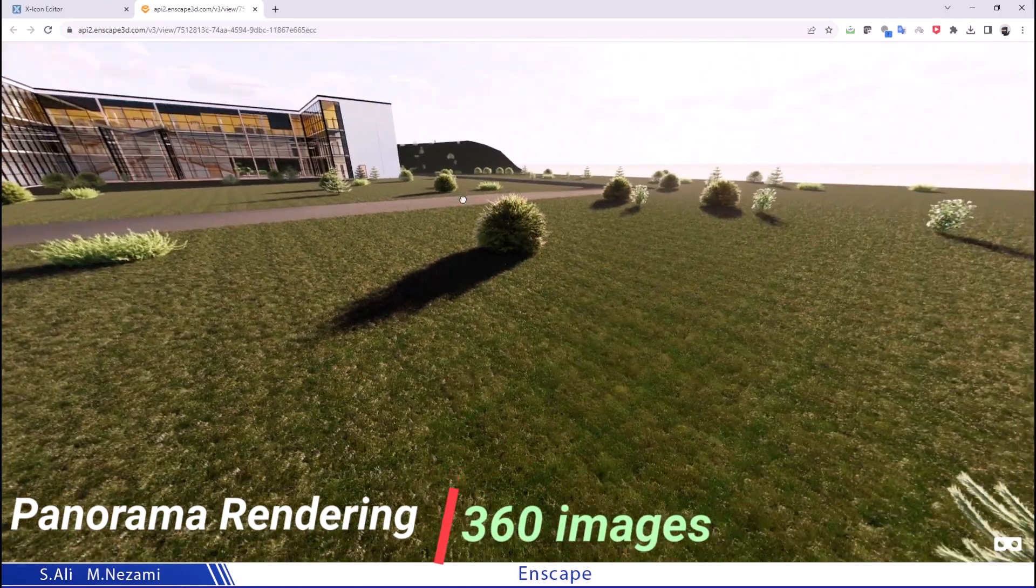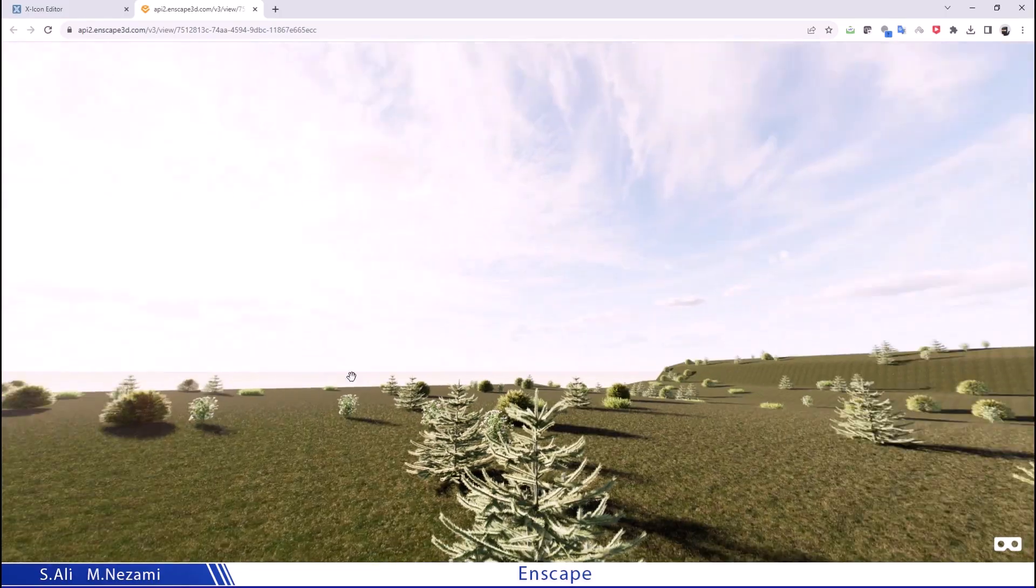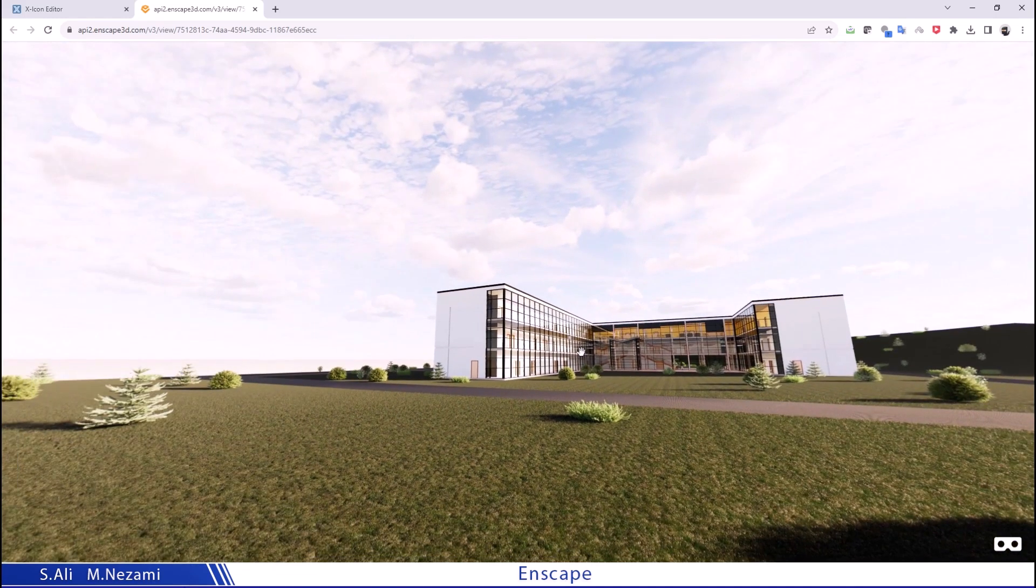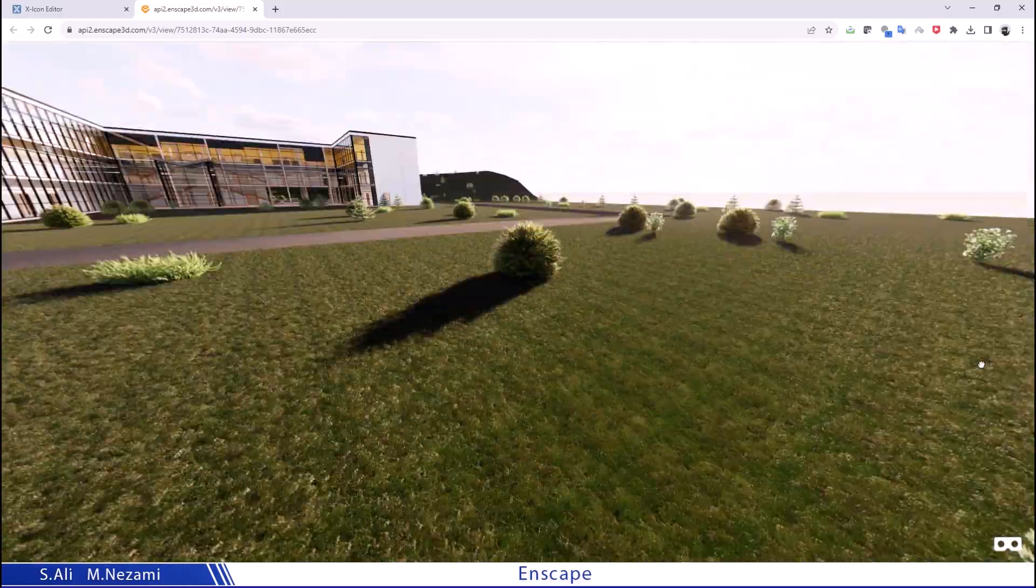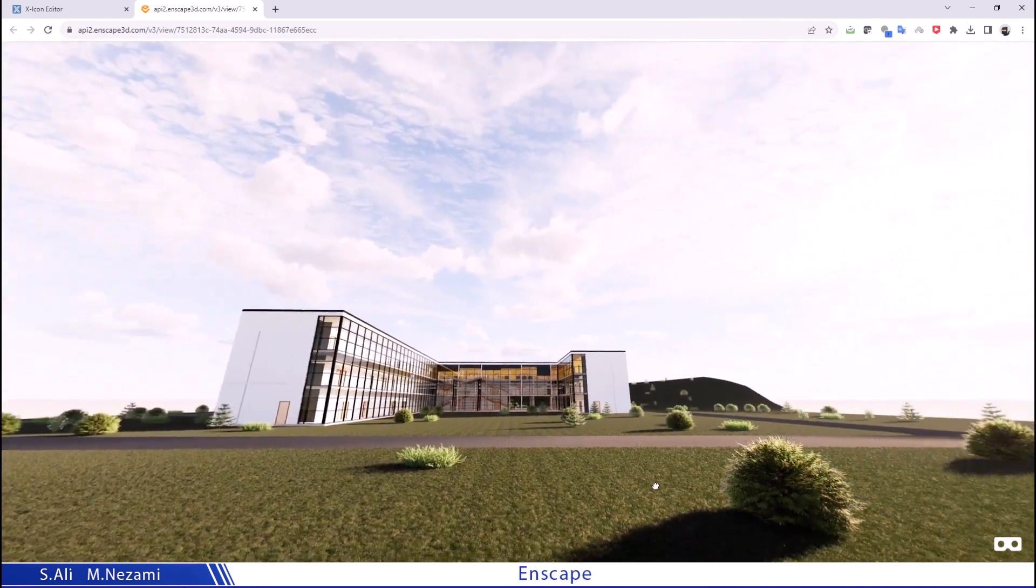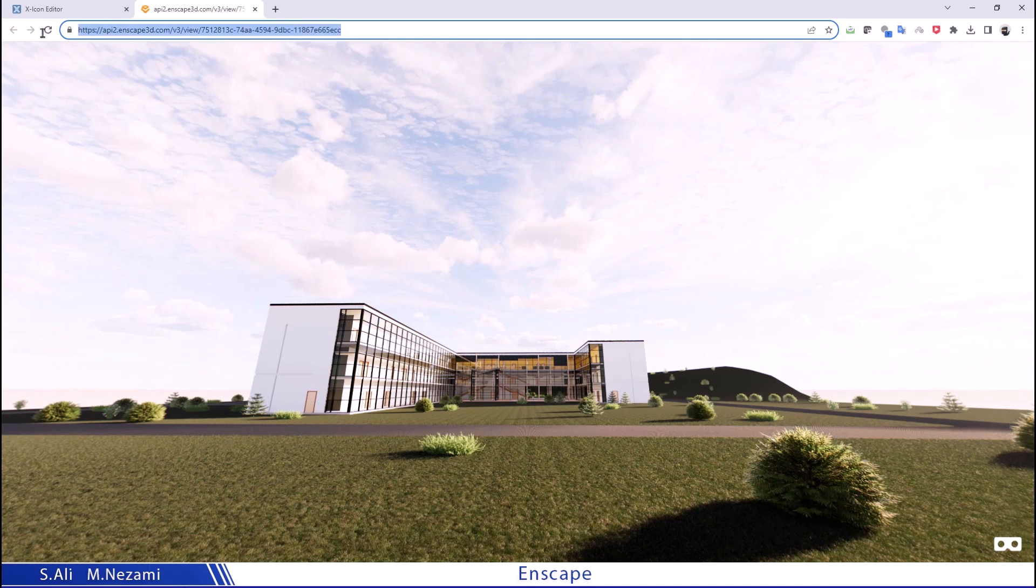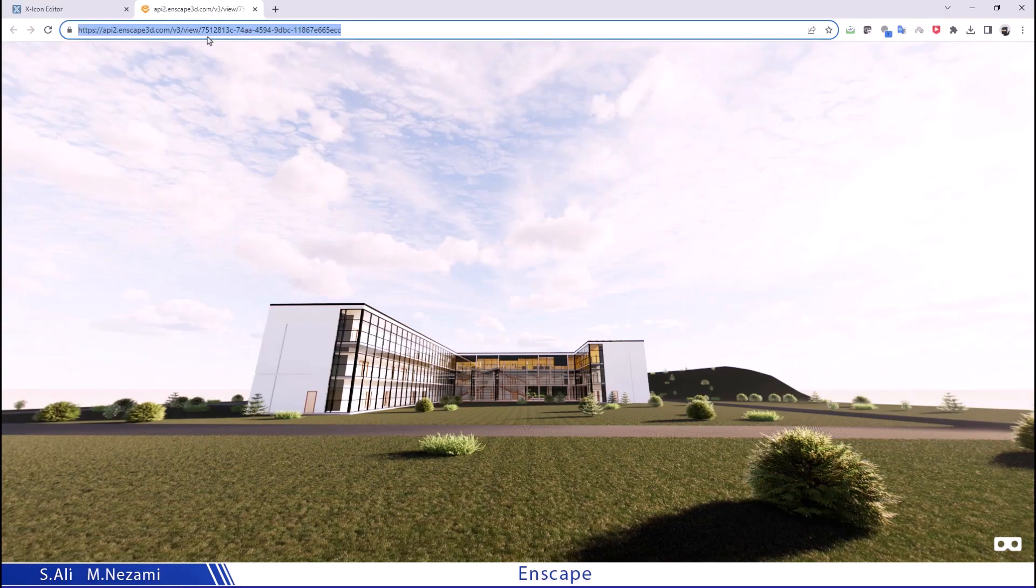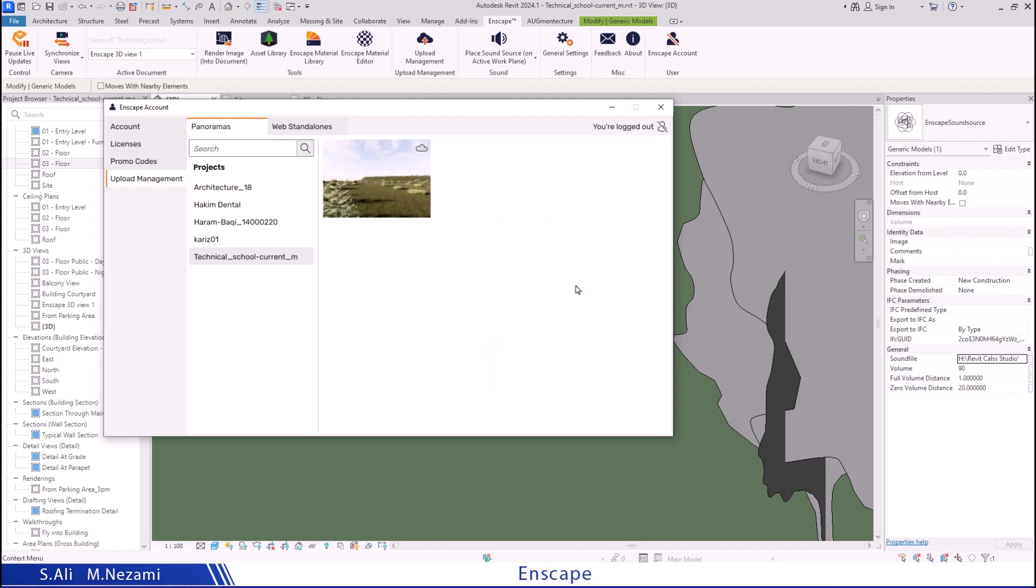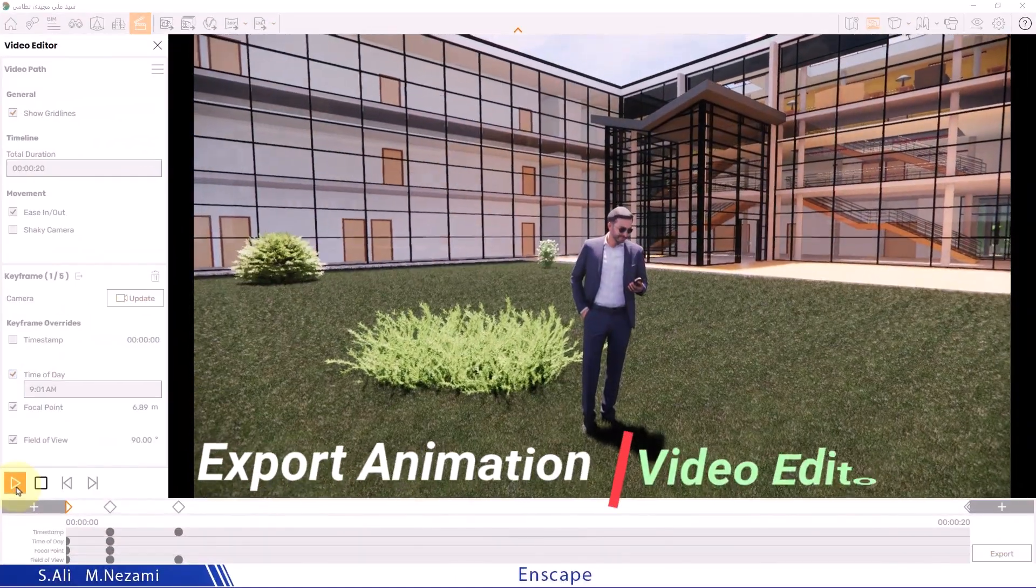And now the 360 image from the Enscape website has fully loaded on my system and I can rotate 360 degrees by holding down the left mouse button. Note that this is just a 360-degree image, so you can't walk around it. You can only look around your environment in a 360-degree view. This website link can be opened by anyone you send it to. Now there are other ways to access the uploaded image from this three-dot menu. The next option is copy link, which directly saves the website address in your computer's clipboard. The copy QR code option saves the QR code image to your computer's memory, and the next option also generates a QR code image for use in Photoshop or for printing.